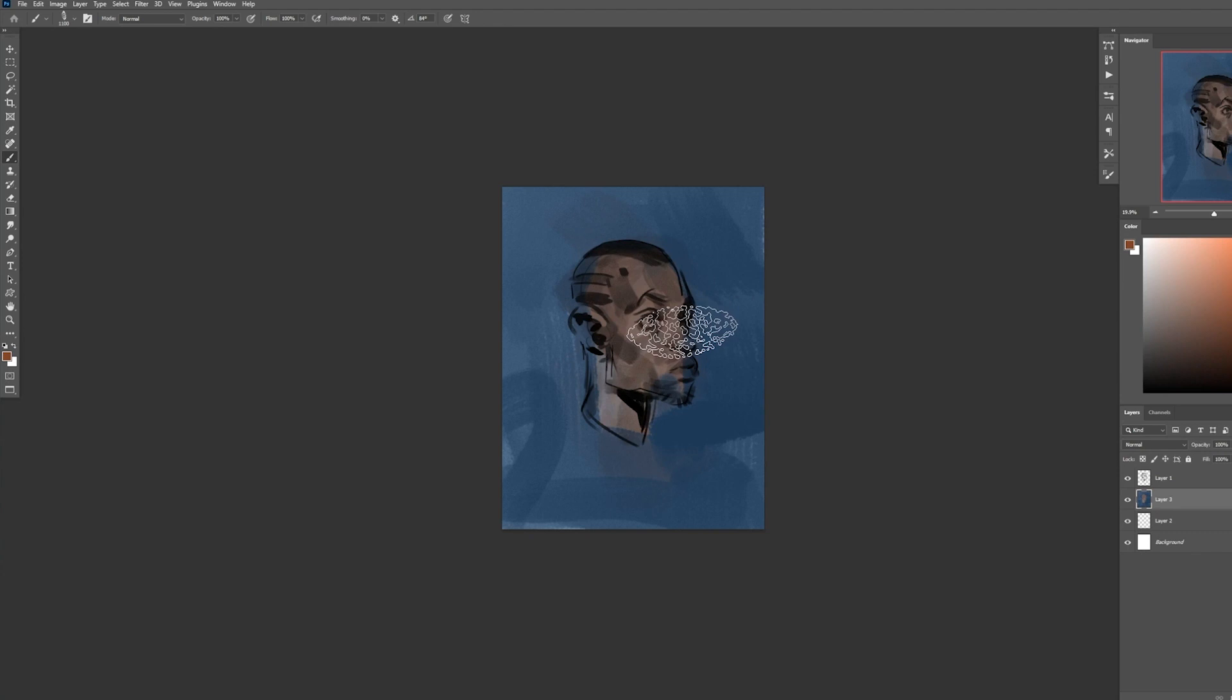I'm more of an organic kind of artist where I like to let things be a bit chaotic and then refine later down the line.